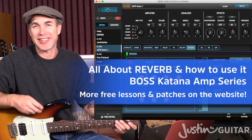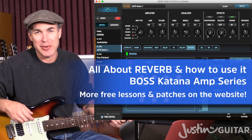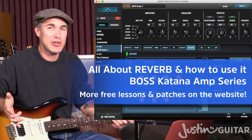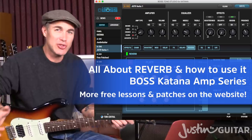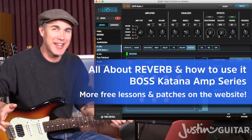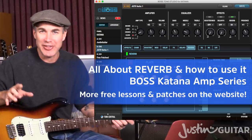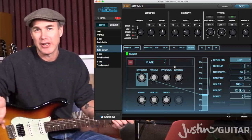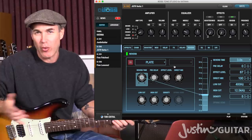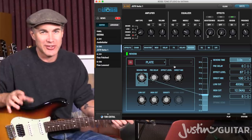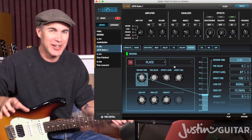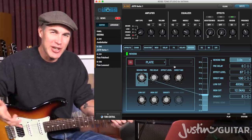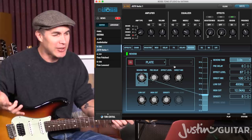Hi, how you doing? Justin here. Today we're going to be talking all about reverb. I'm going to be using the Boss Tone Studio and a Katana amplifier, but these concepts apply no matter what device or pedal you're using, because it's just about reverb in general and how it works.